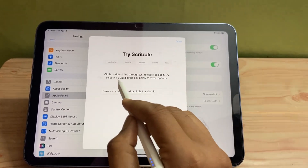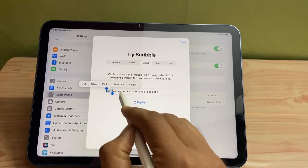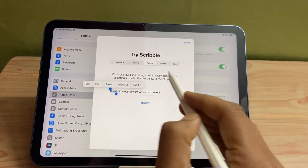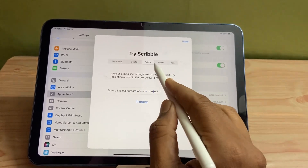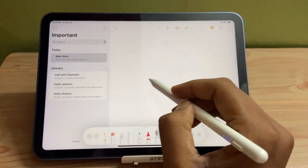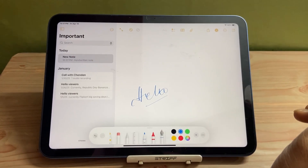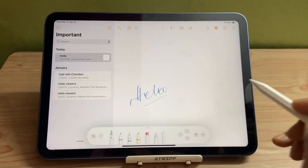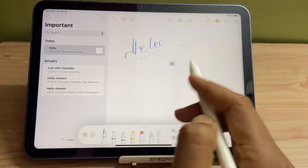In this way you can circle or draw a line to select text. Though I don't use this feature much, many users do, so it's a very handy feature. In the Notes app, whatever you write on the screen will transform into text, but first you have to select the Scribble feature. Now if I write anything, it will convert into text.